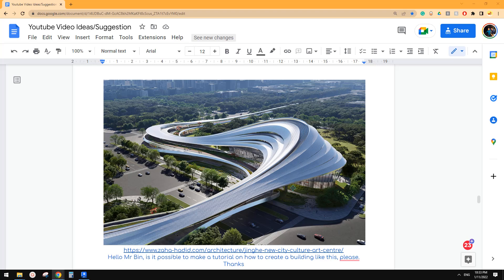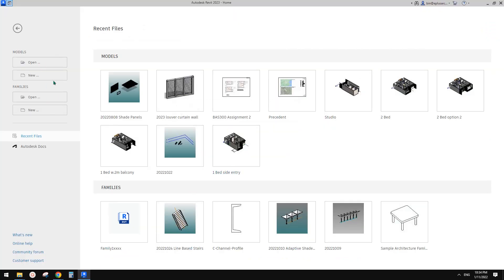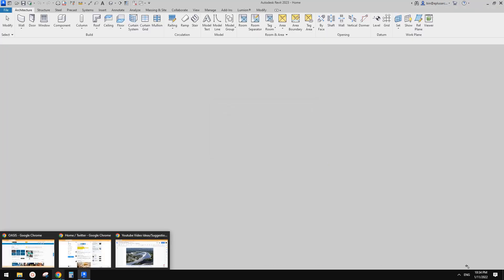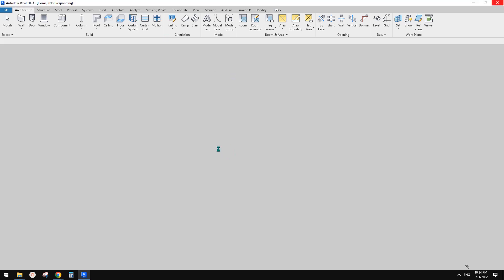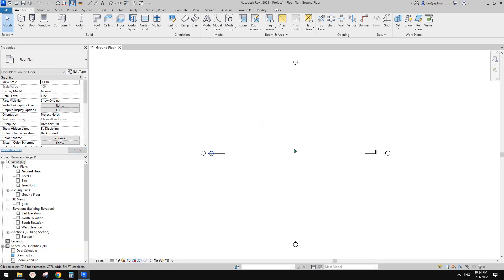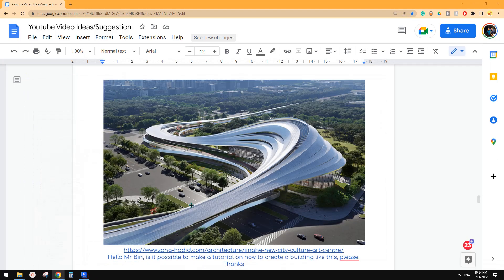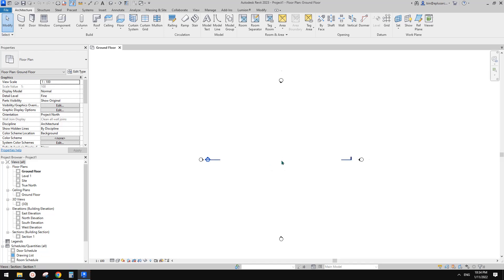Basically, it would be better to model these in Rhino, but we can still model them in Revit. And also, there's a plugin which you can use in Revit. I haven't tried it because I'm not very good at Rhino. I will try it sometime — I need to learn a little bit more about Rhino, hopefully when I have some time.